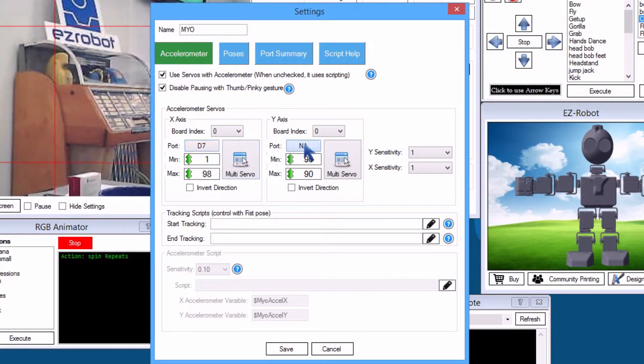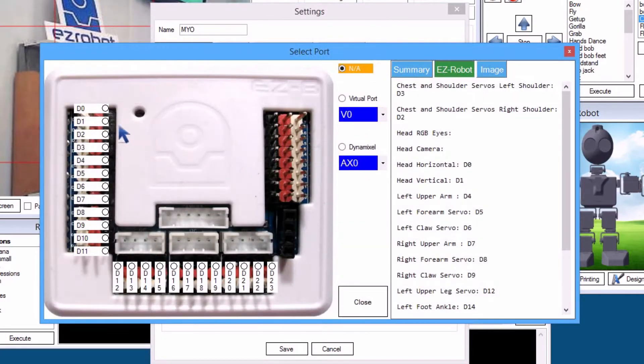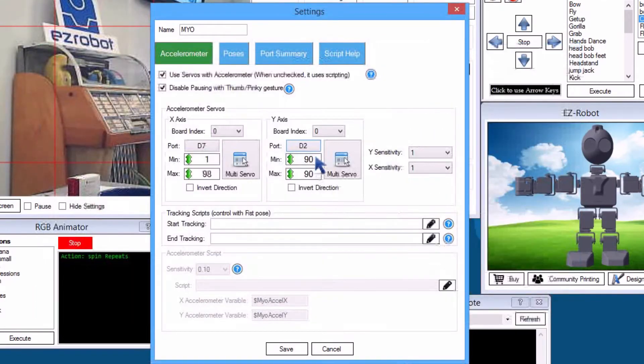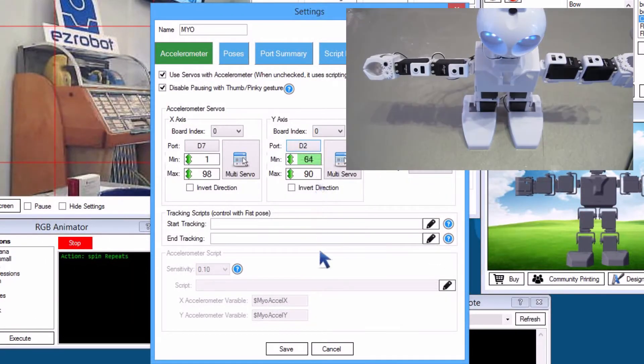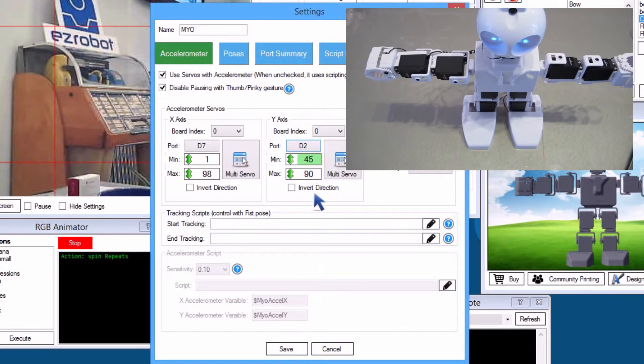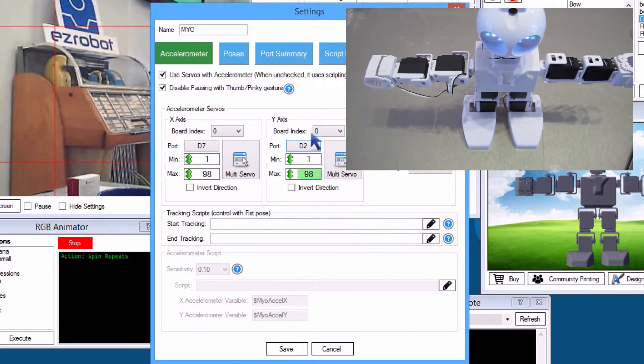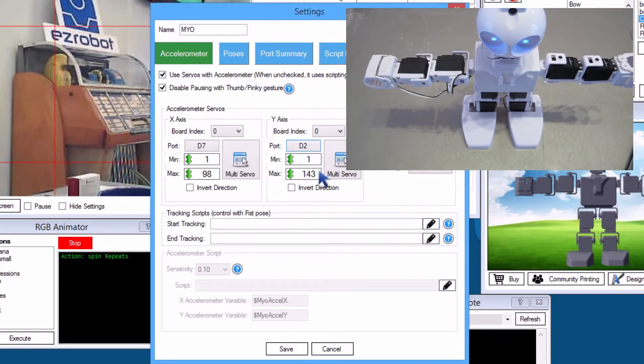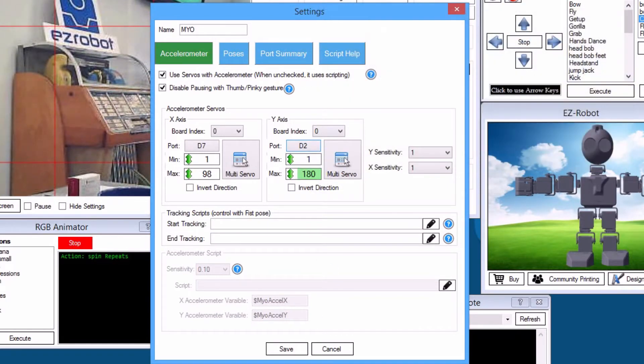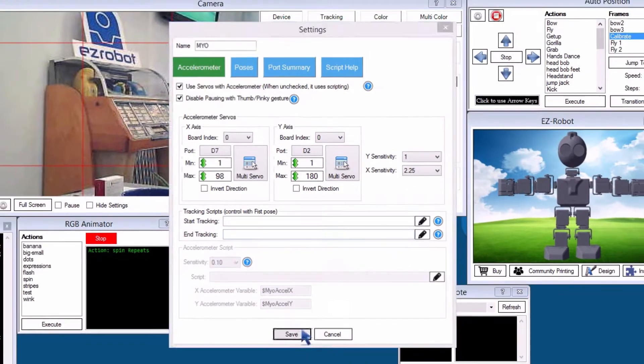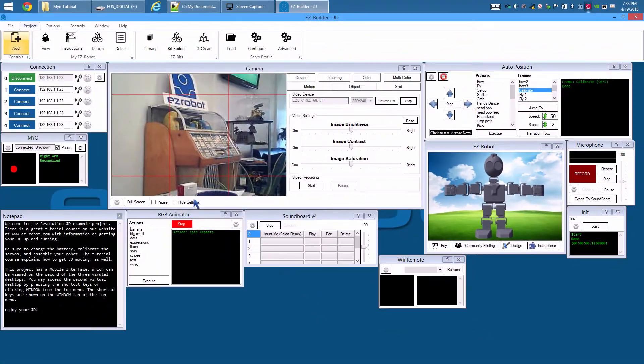Press Port. Select D2. The Y axis will be assigned to JD's shoulder, which is up and down vertical movement. To increase the sensitivity of the X axis, adjust it to 2.25 so your arm doesn't have to wave as wide to move the servos.